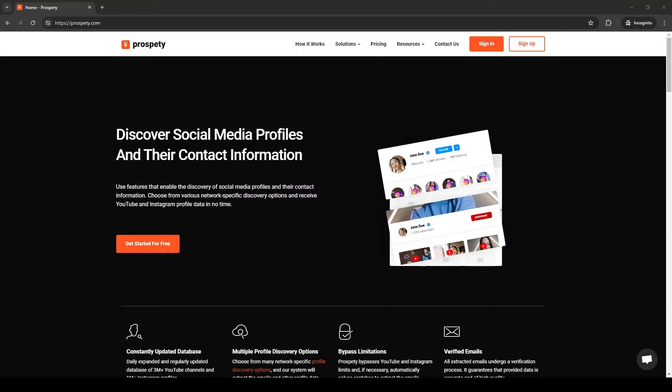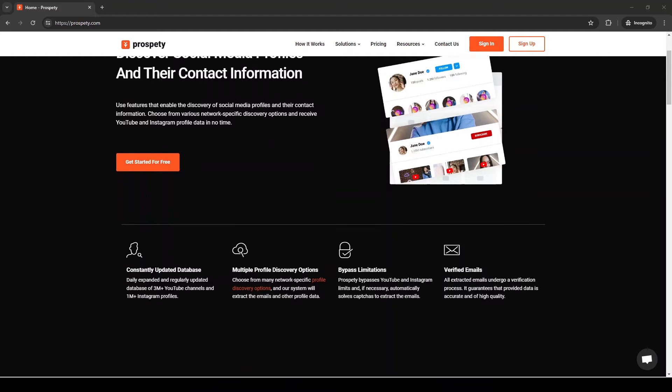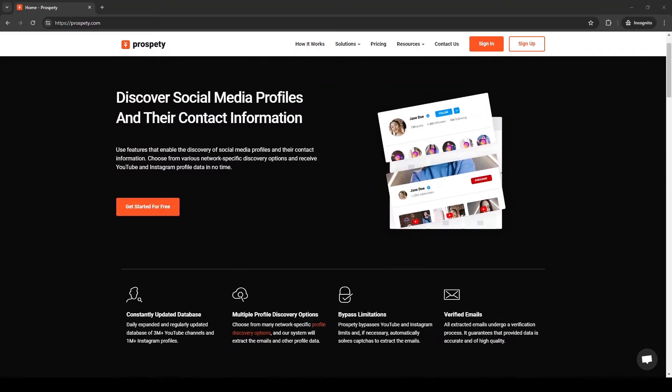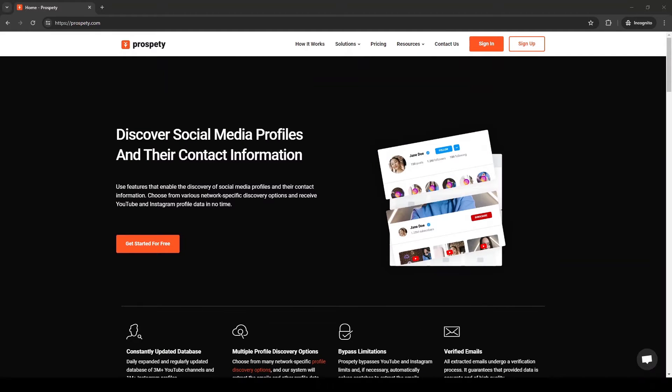In this video, I will demonstrate how to scrape YouTube comments and extract emails using Prospedee. Prospedee enables you to scrape comments and retrieve emails from channels and videos with just a few clicks.